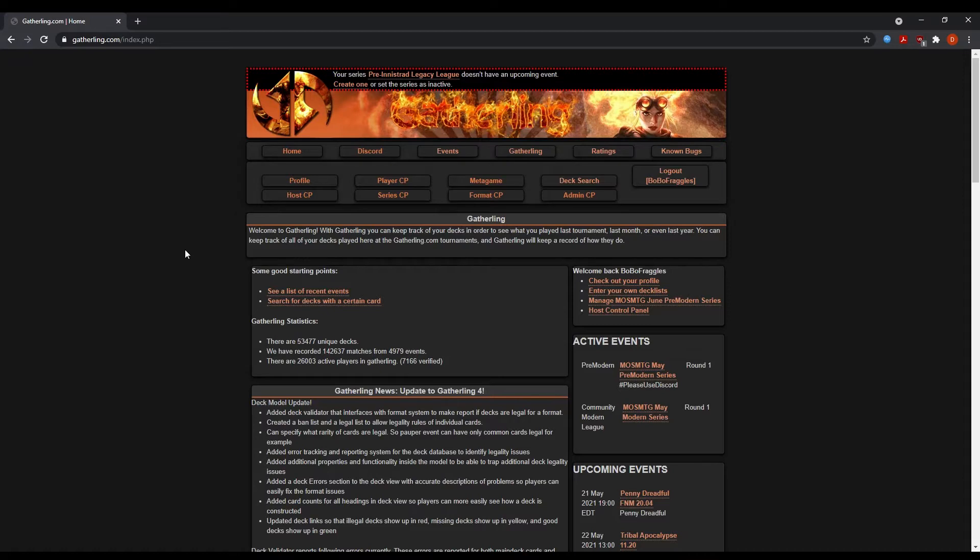And today we're going to talk a little bit about the Magic Online Monthly Series. So what the Magic Online Monthly Series is, it's a league style event that begins the first of every month and the league phase will run for the first three weeks of each month.